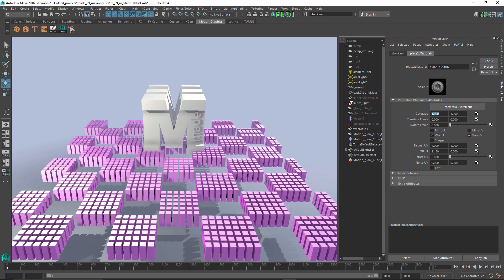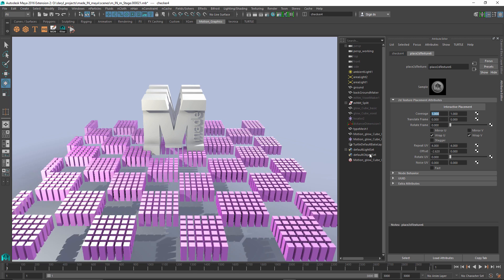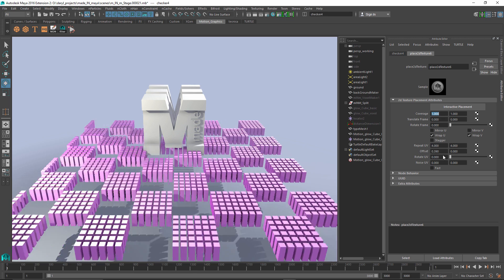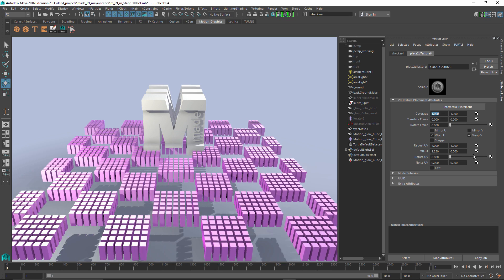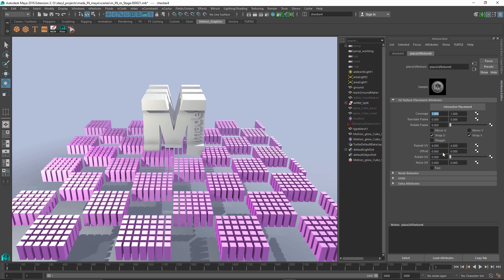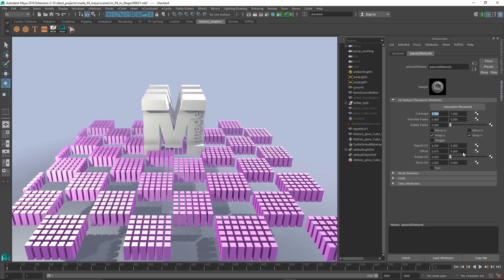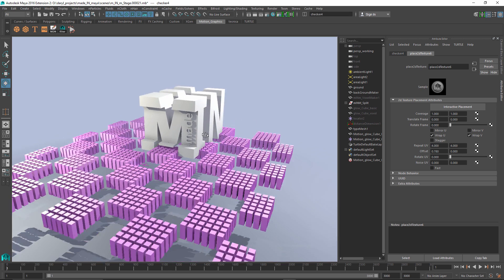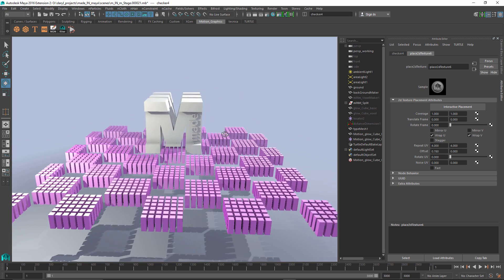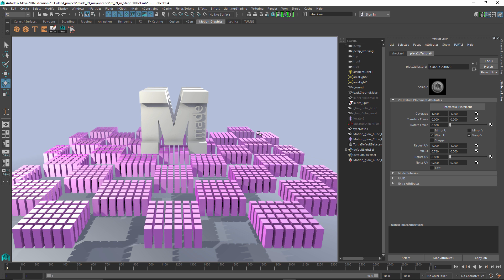Obviously if I start to make changes to that checker, it's going to affect the overall network that we've made here, this motion design network. This is something that maybe I could do this in Maya before, but it wouldn't be easy and it wouldn't be real time and I wouldn't be able to iterate on it. This is really the beauty and the power that the motion design tools bring to the table in 2016 Extension 2.